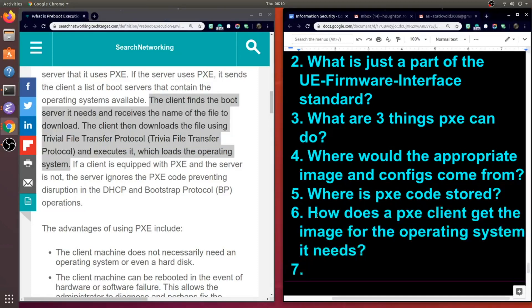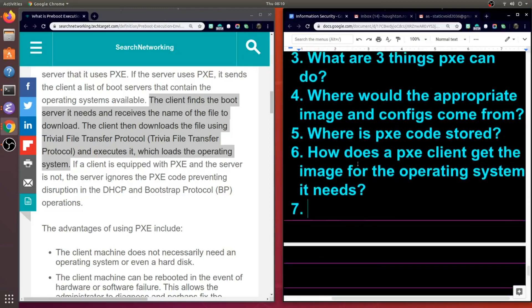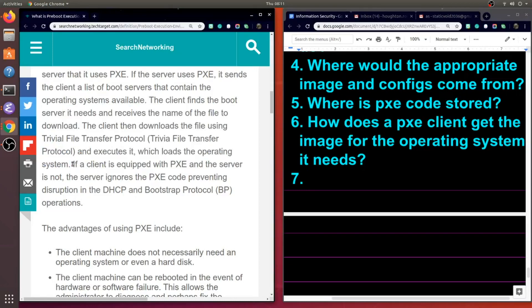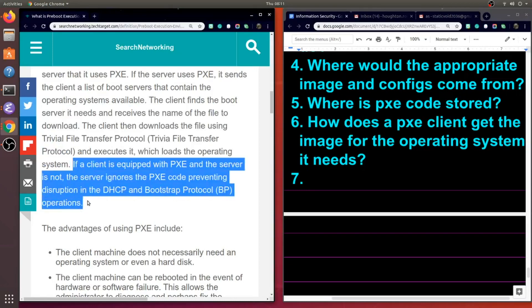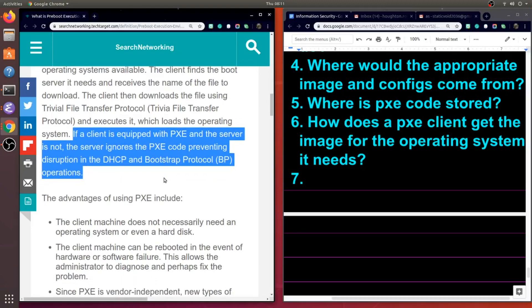So this is a really interesting standard or way of doing things. My question is, how does a PXE client get the image for the operating system it needs? And the way it does that is it uses this TFTP protocol. So here's our second example of an already established protocol being used by this specification to get a machine up and running.